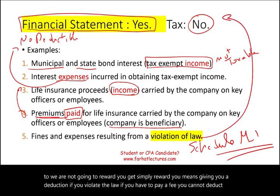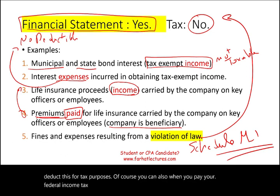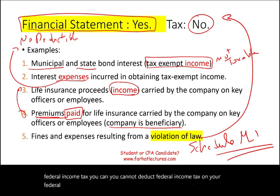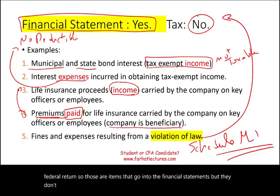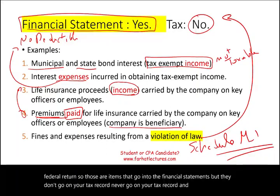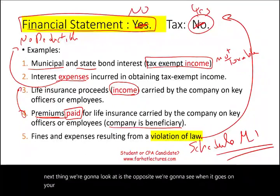Fines and expenses resulting from violations of law are also permanent differences. The government will not reward you with a deduction if you violate the law — if you pay a fine, you cannot deduct it for tax purposes. Additionally, federal income tax paid cannot be deducted on your federal return. These items go on financial statements but never on your tax record.